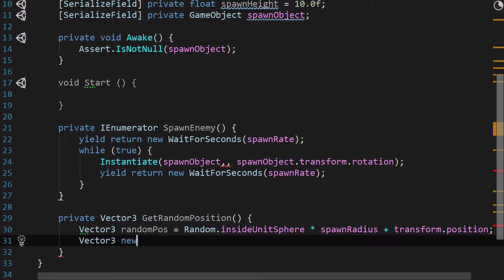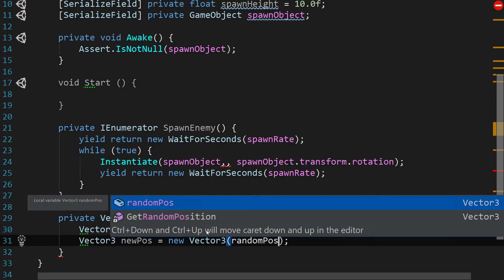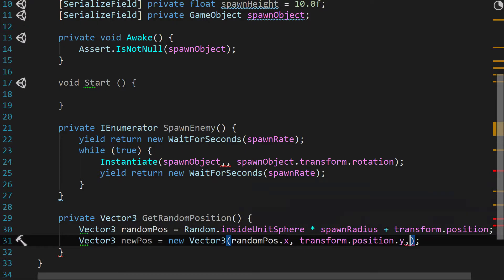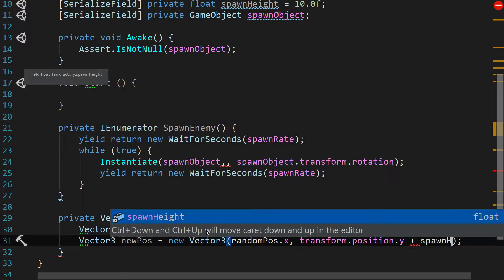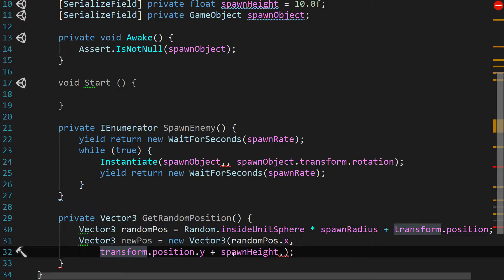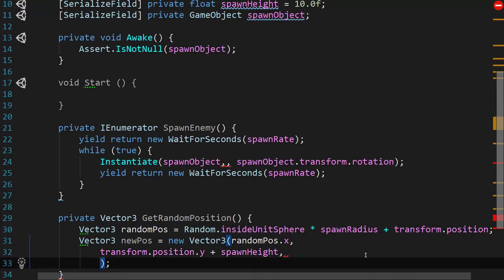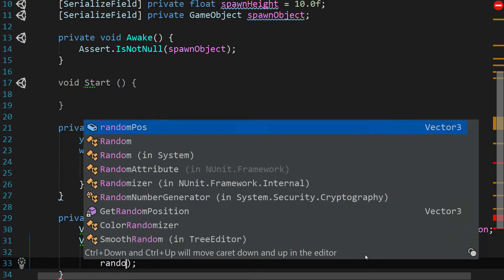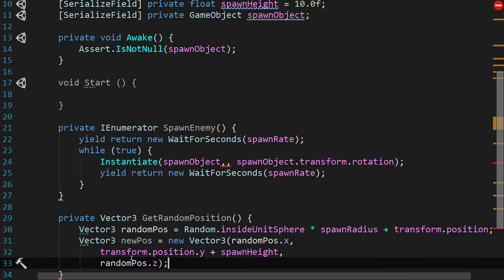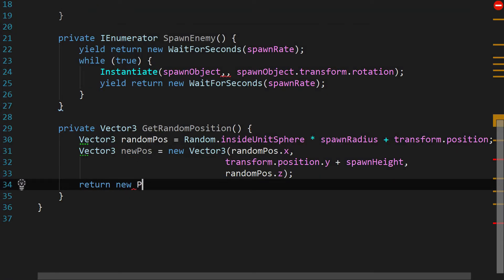That was part one. Part two: we say Vector3 newPos = new Vector3(randomPos.x, transform.position.y + spawnHeight, randomPos.z). We'll break that line up so it's easier to read on screen. Then all we do is return newPos.